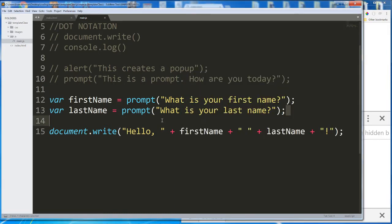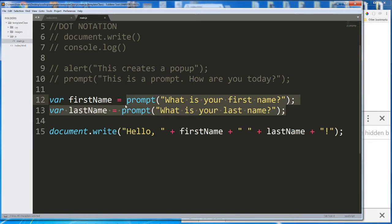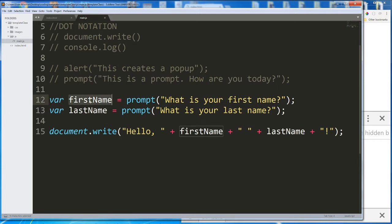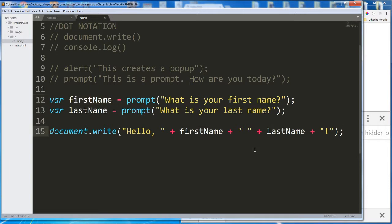We executed prompts which return a value decided upon by the user. We stored each of those values in empty variables. And then we concatenated those variables together with some preset strings and wrote the result of that to the console.